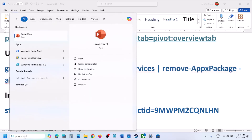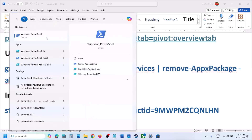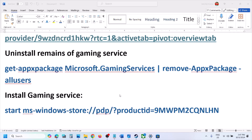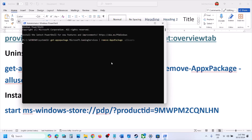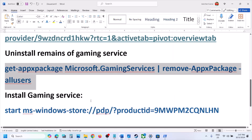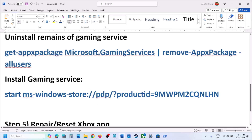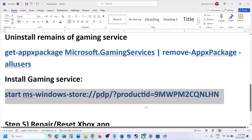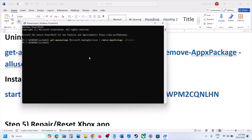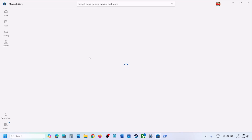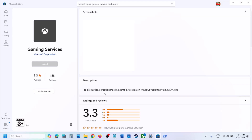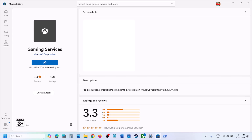Type 'powershell' in the Windows search box, right-click on Windows PowerShell, and click Run as Administrator. Click Yes to allow, then paste the first command (provided in the video description) and hit Enter. Once done, copy the second command, paste it in the same PowerShell window, and hit Enter. It will open the Microsoft Store — click Install, click Yes to allow, and let the download complete. Once Gaming Services is installed, try opening the Xbox app.